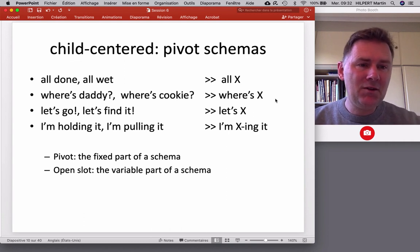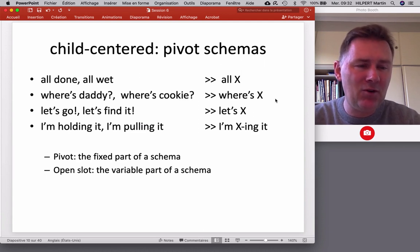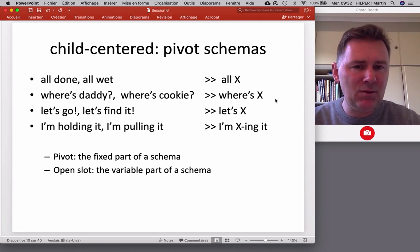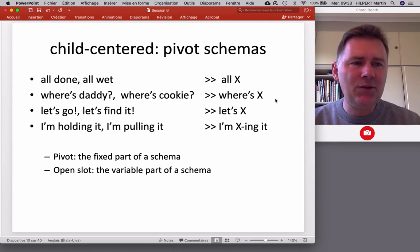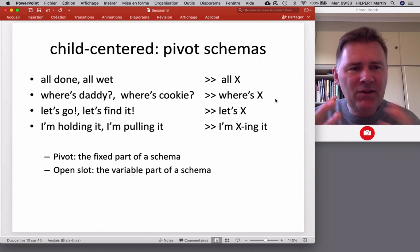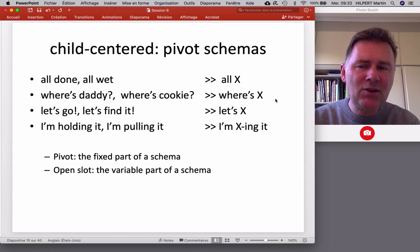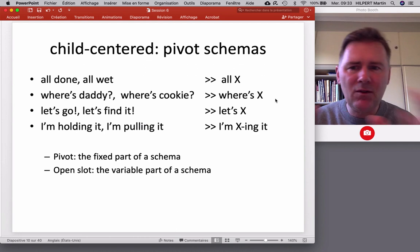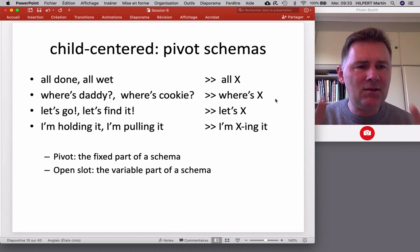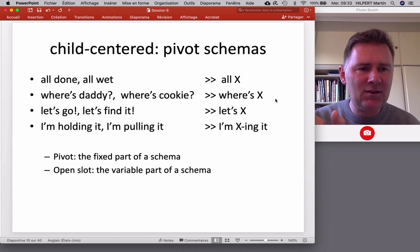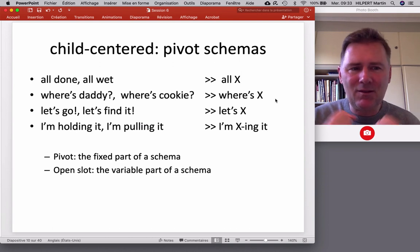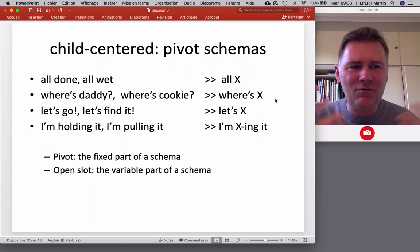Child-centered approaches to early grammar and early syntactic constructions have been on to this idea of pivot schemas for a long time. The idea is that this is how grammar actually emerges in the child's language use — through small-scale generalizations that start with collections of similar chunks like all done, all wet, all gone. The child realizes similarities across those and manages to isolate the parts of the pivot schema: the pivot that is fixed and the slot that can be varied. It's kind of the germ of language as a variable and flexible tool.